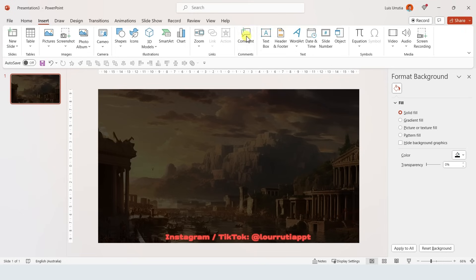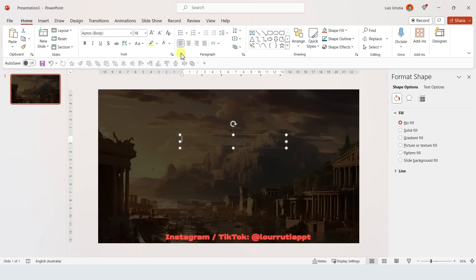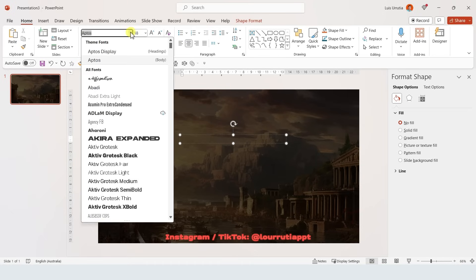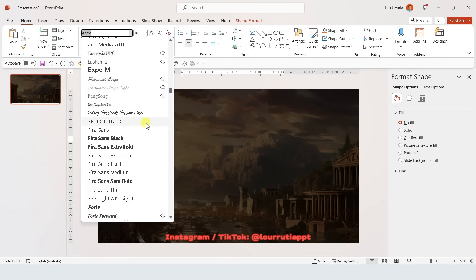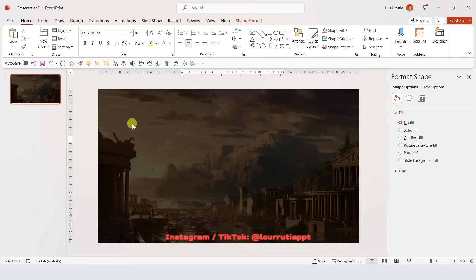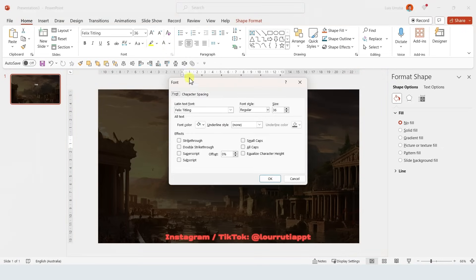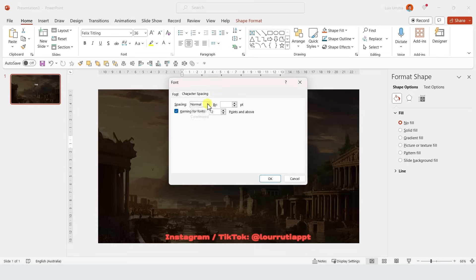It's time to add some text boxes, so go to Insert, Text Box, and I'm just gonna start writing the title of my presentation. Let's center align the text and change the color to white. I'm gonna use a font called Felix Titling that I downloaded online. I'll increase the size, start writing the text, and to increase the spacing of the characters, click on this icon, go to Character Spacing, and select Expanded.